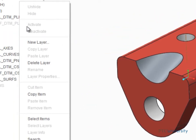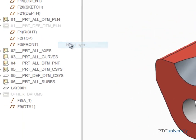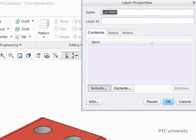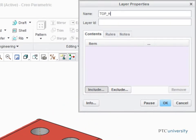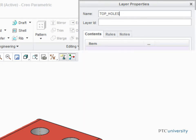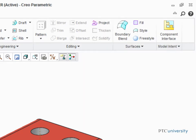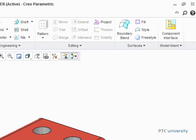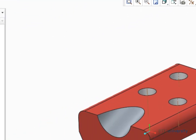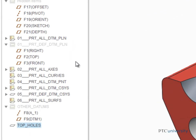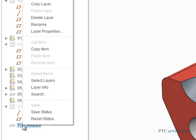Create another new layer. Name it Top Holes and then press Enter before adding anything to the layer. To add items to a layer after it's been created and after the Layer Properties dialog box has closed, simply right-click on the layer and select Layer Properties from the pop-up menu.